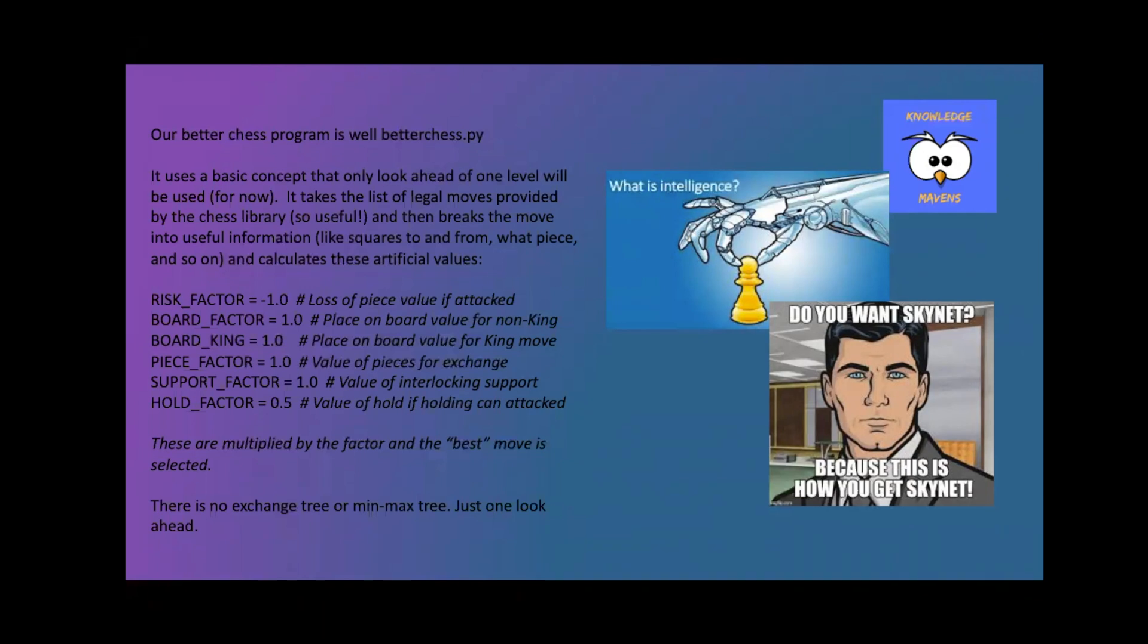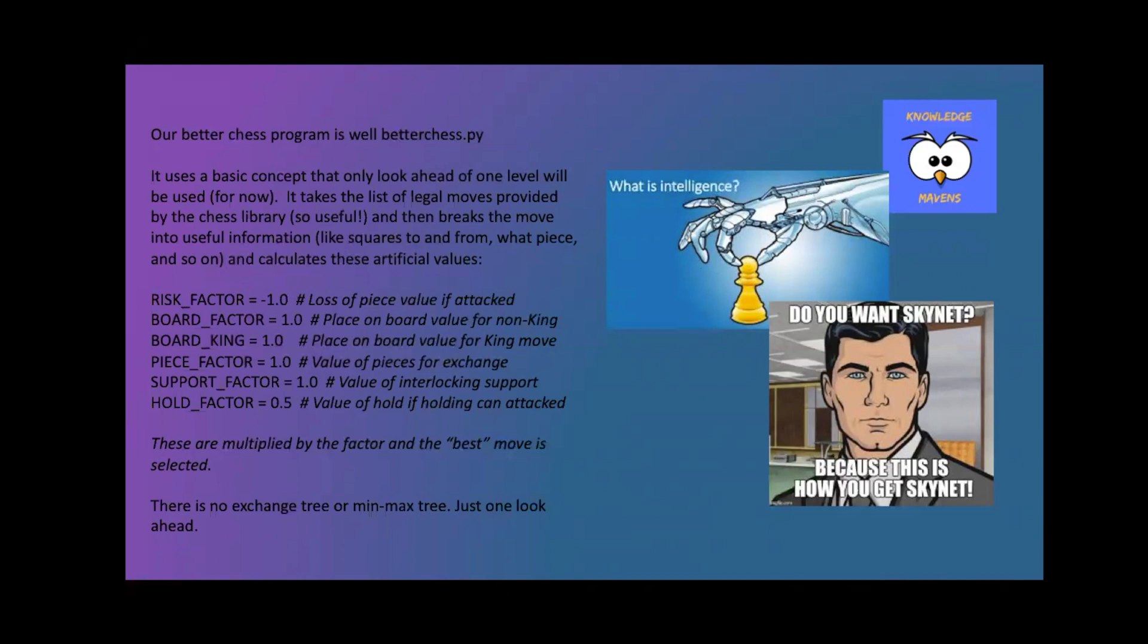Now what I don't have is I don't have an exchange tree or a min-max tree. So I'm not doing that. I just look forward one move because the library was actually advanced. But I can go forward with a chess move and see how bad it was and then fall back. And so that's how I've done a lot of the coding for this.